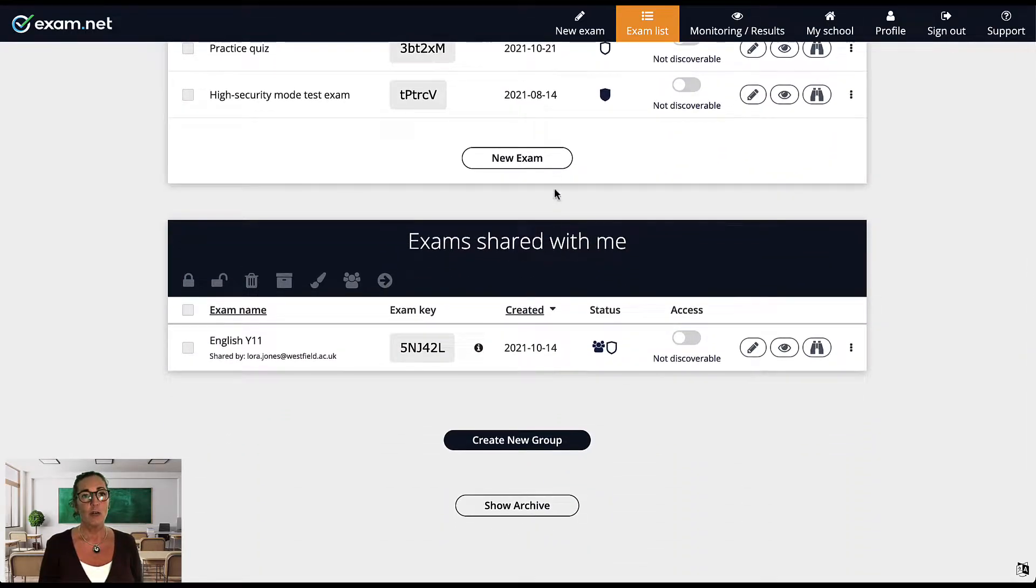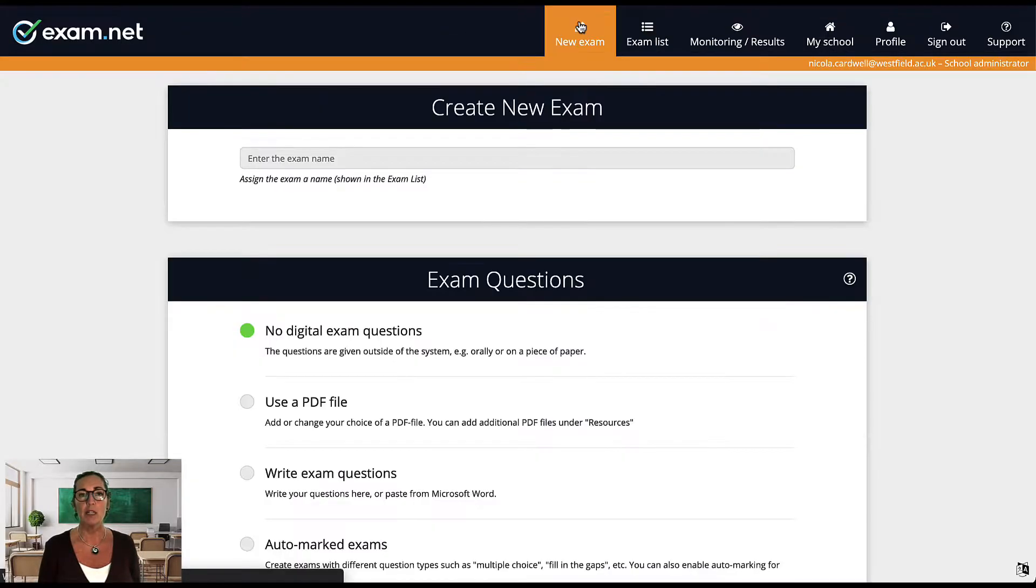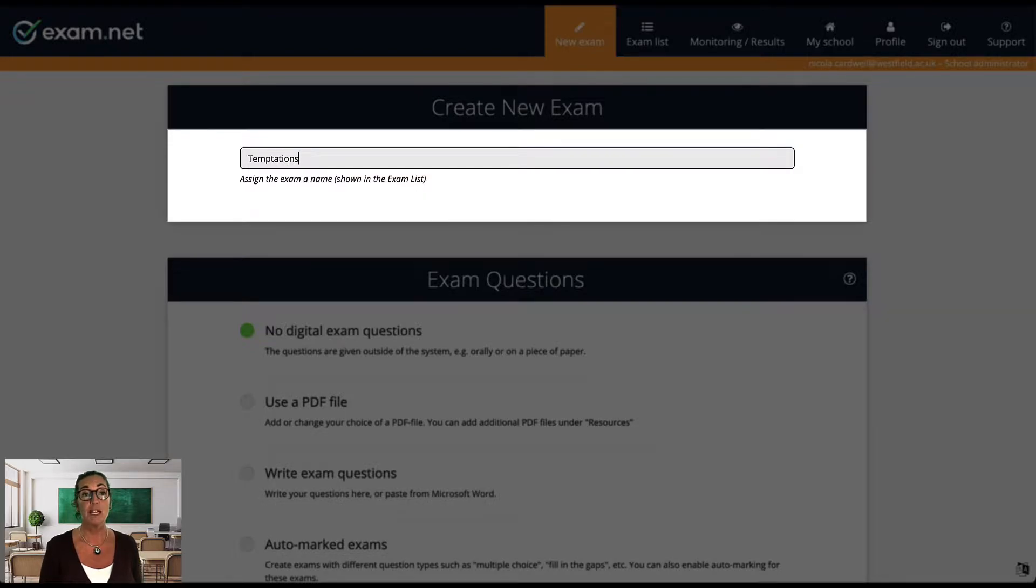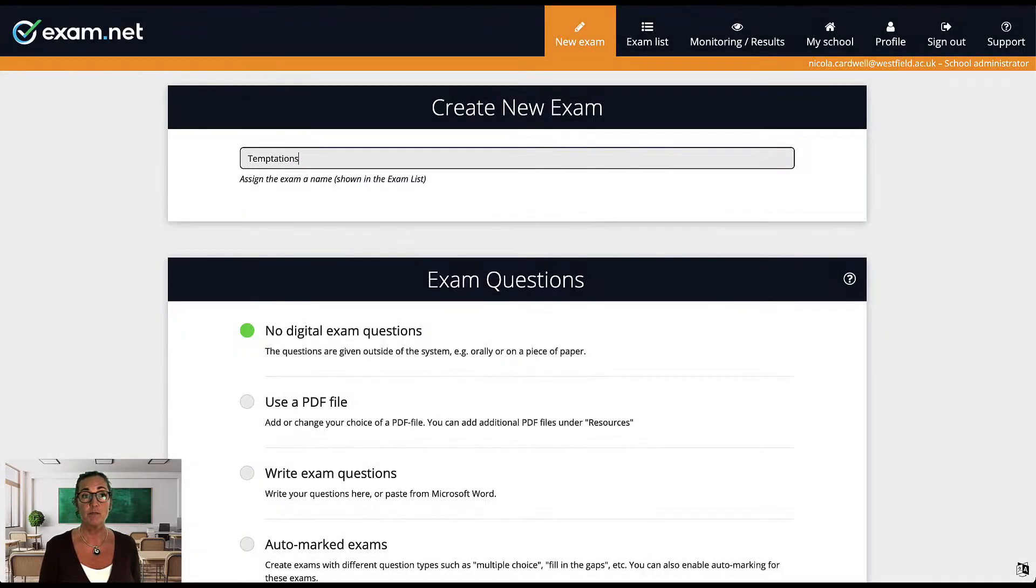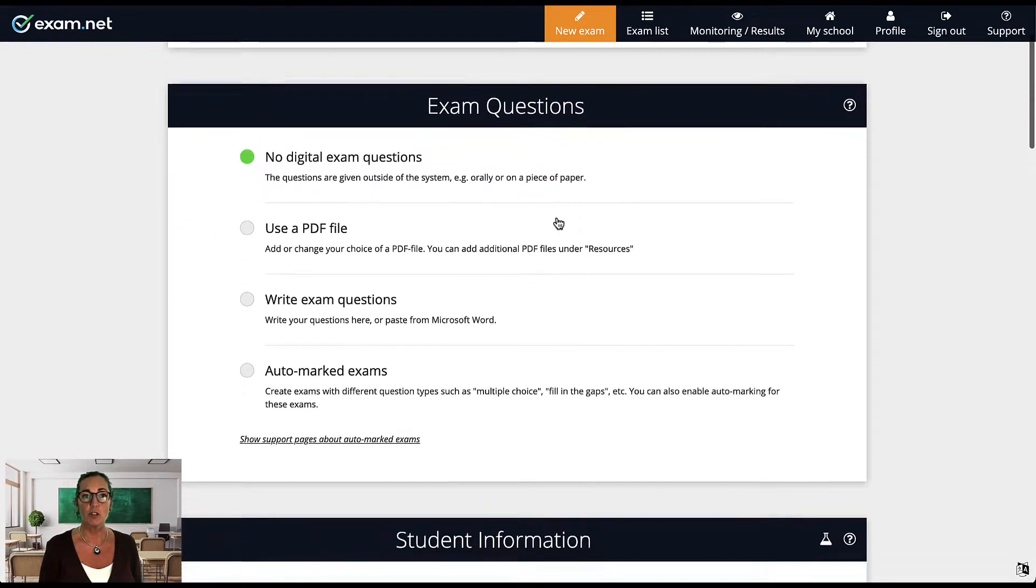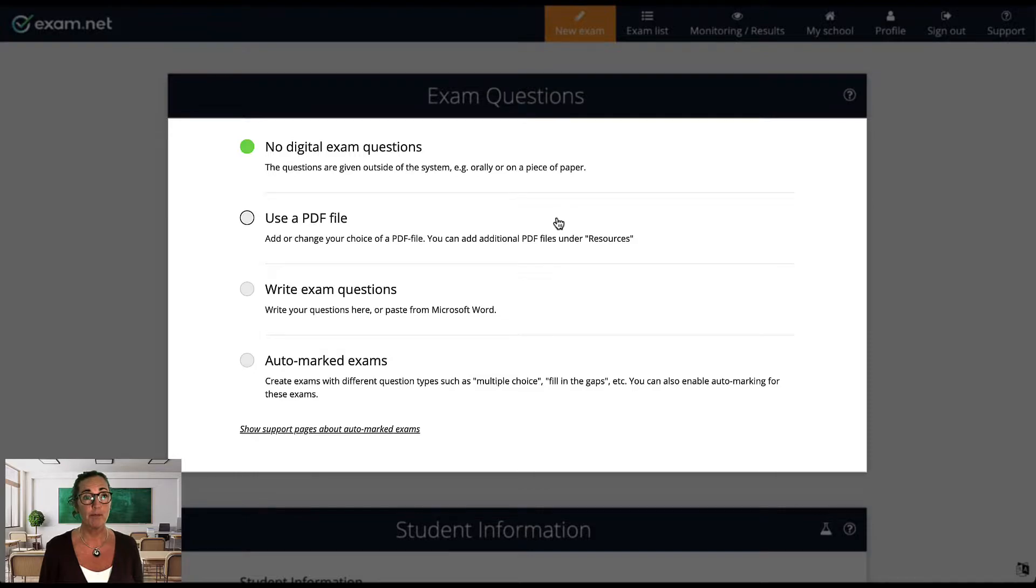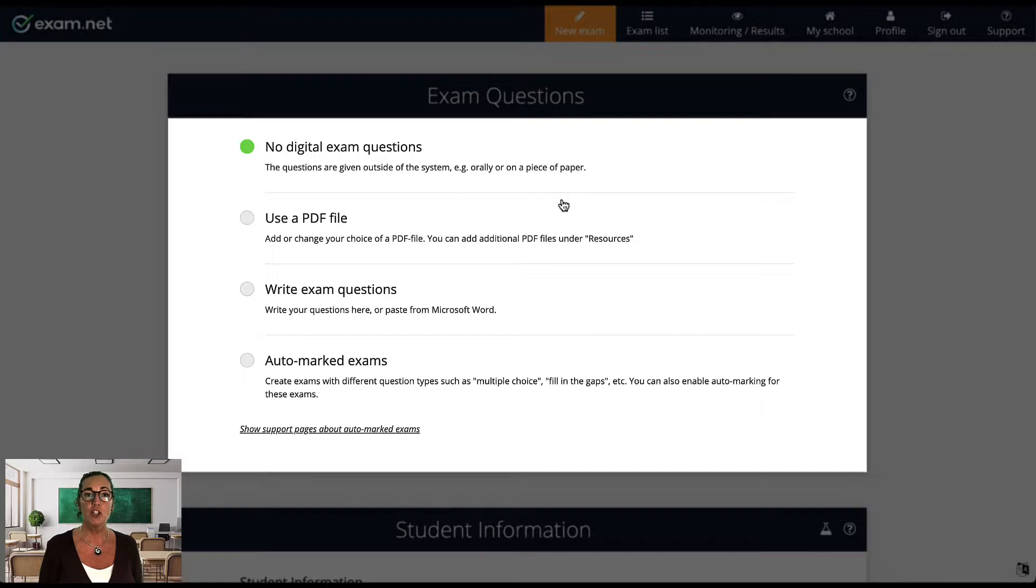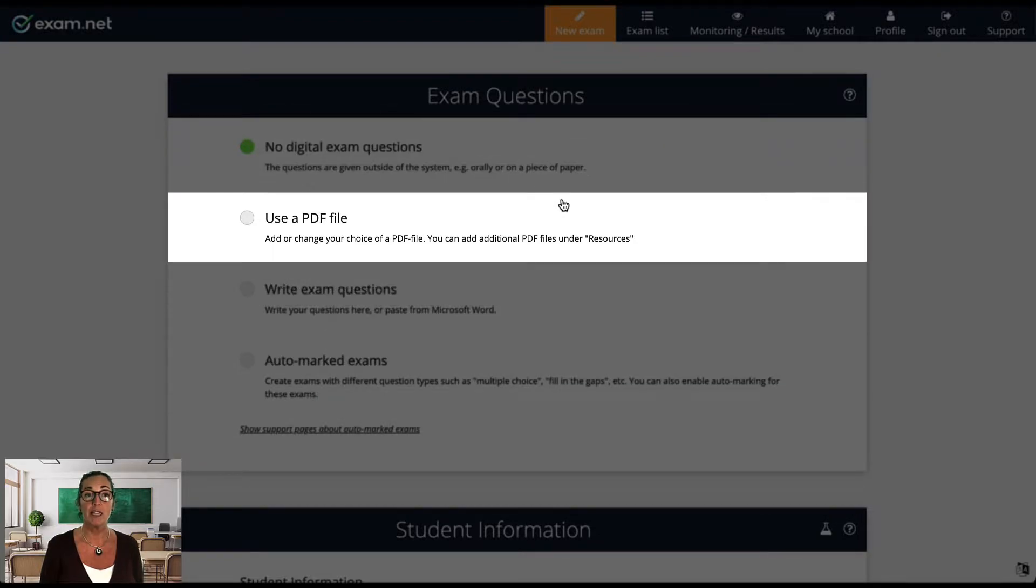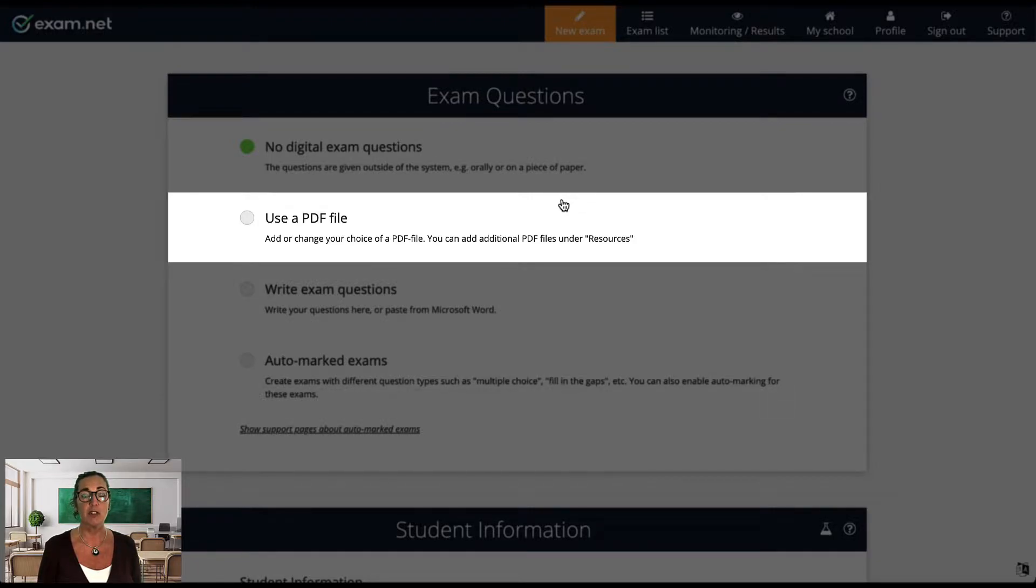Let's start by creating a new exam. Click new exam in the top menu. Then give your exam a name. Here I've called my exam Temptations. The next section is called Exam Questions and this is where you will decide how you want to enter the questions for this exam. As you can see, there are four types of exams. It's common for teachers new to exam.net to upload a PDF of an exam they've used in the past, so I'm going to do that here and I'll explain the other types of exams in details in subsequent training videos.